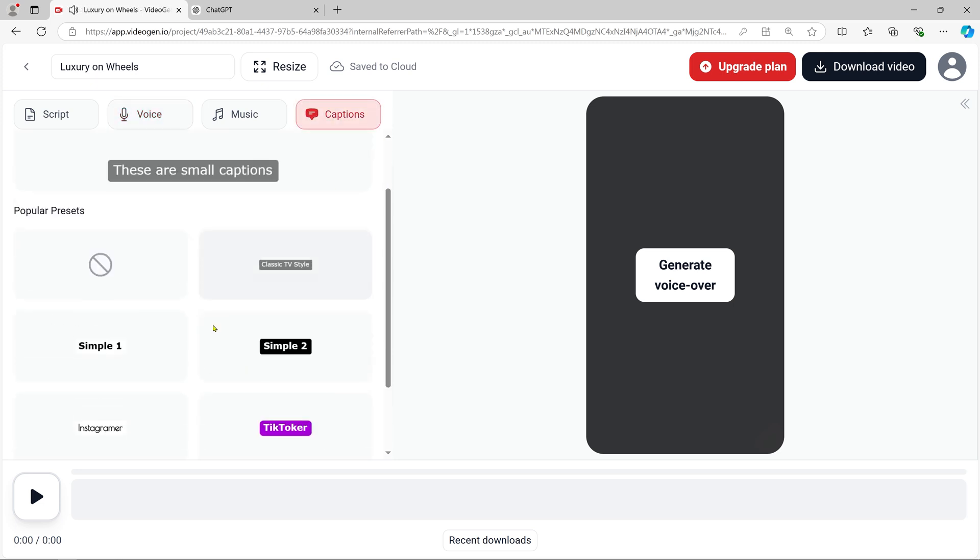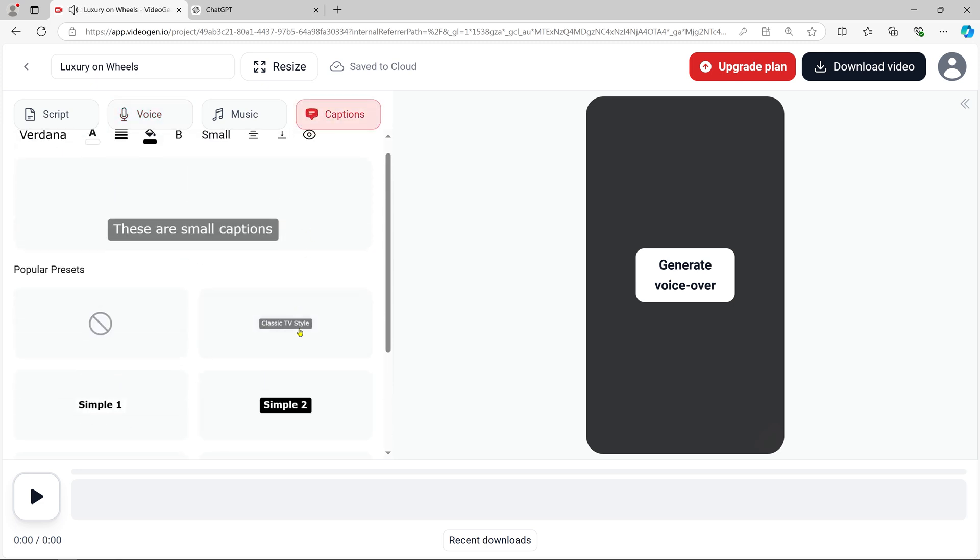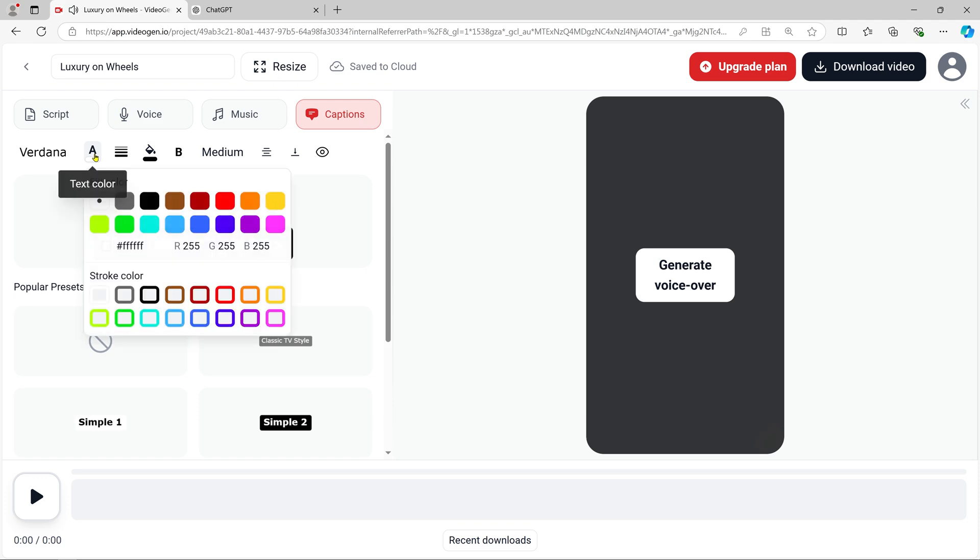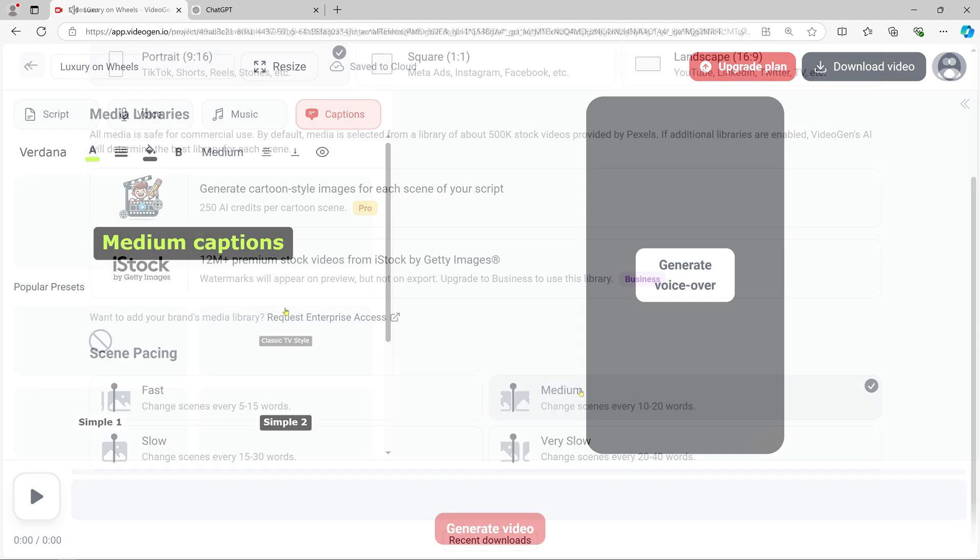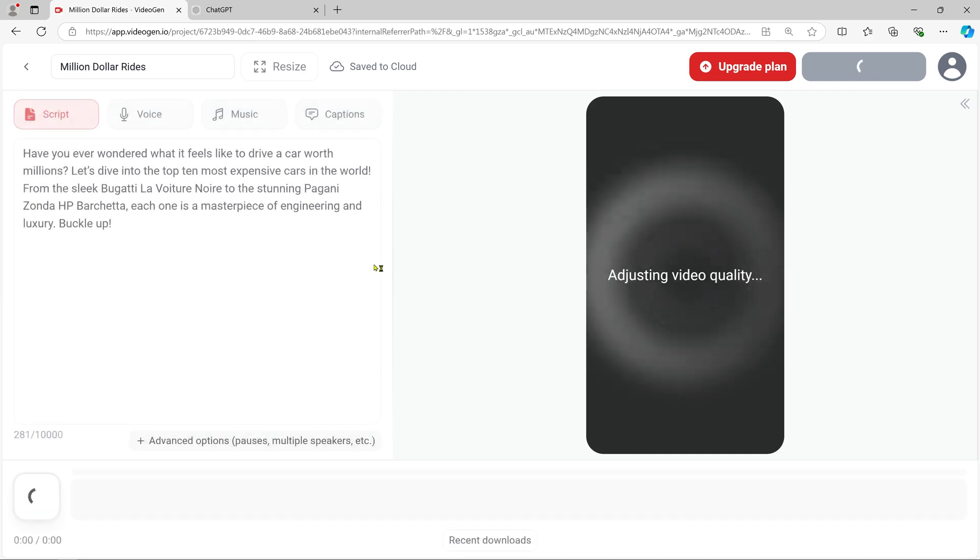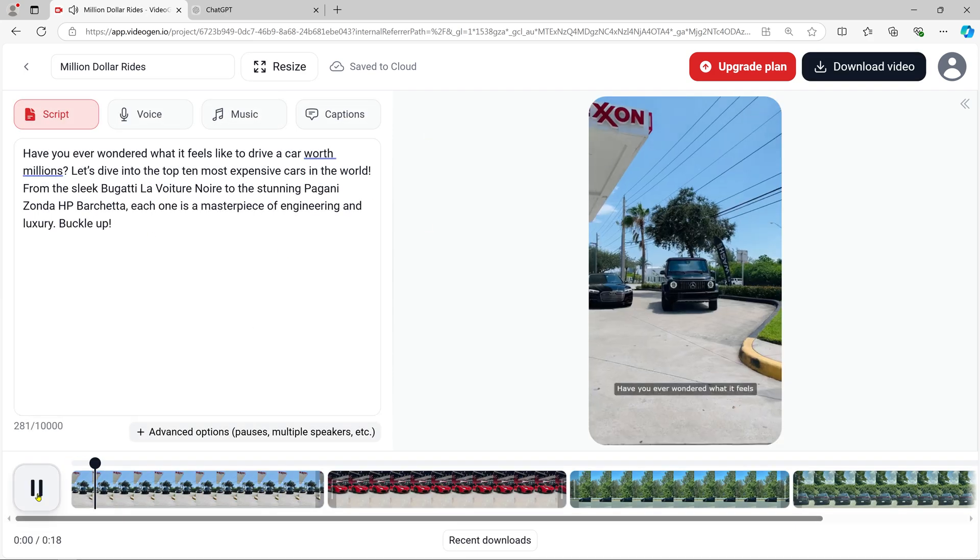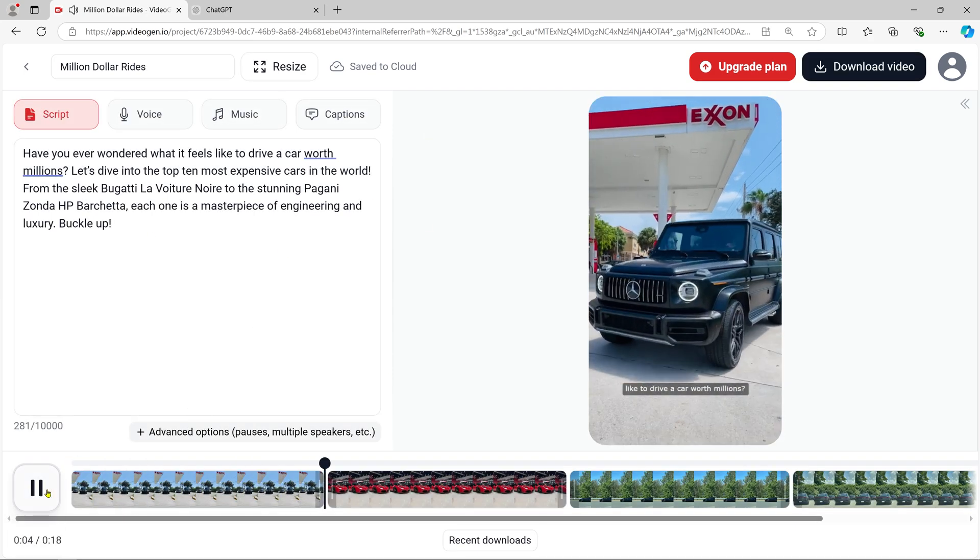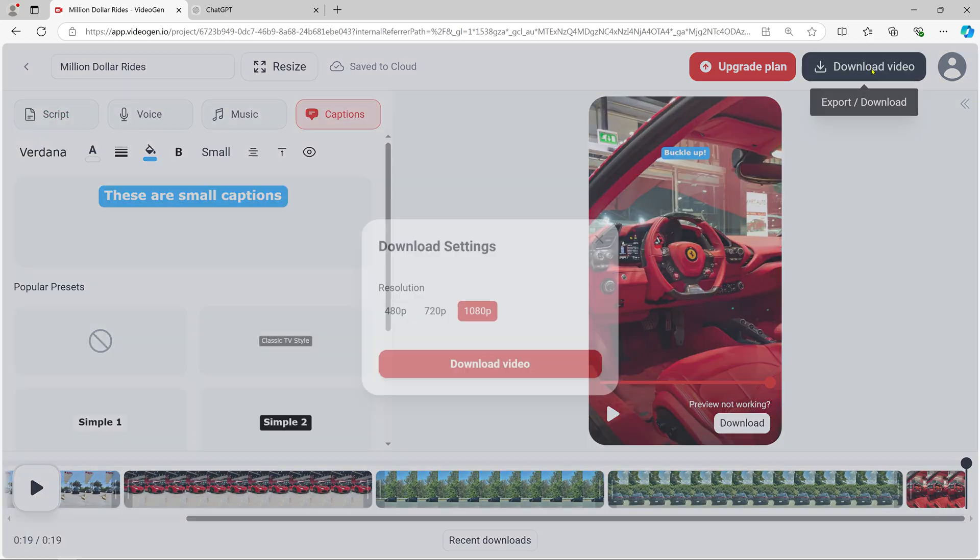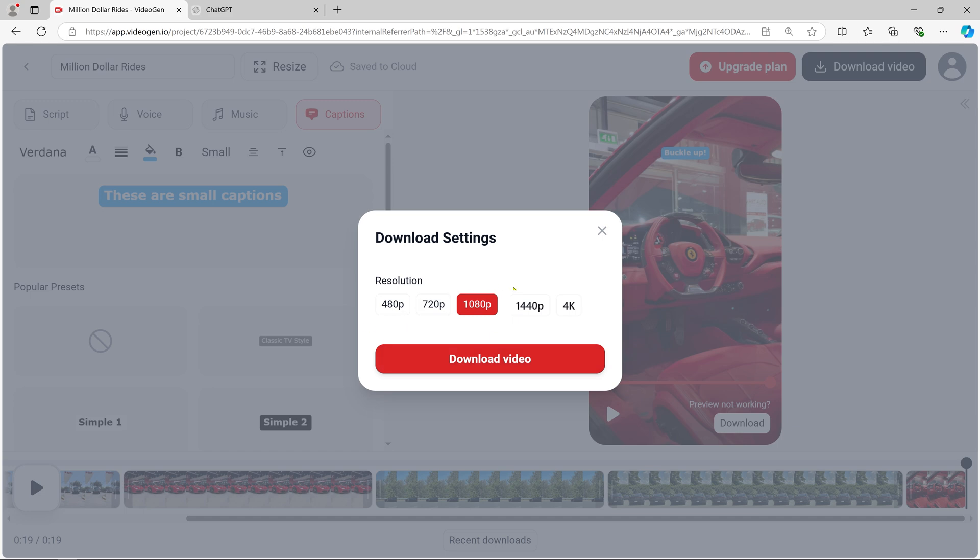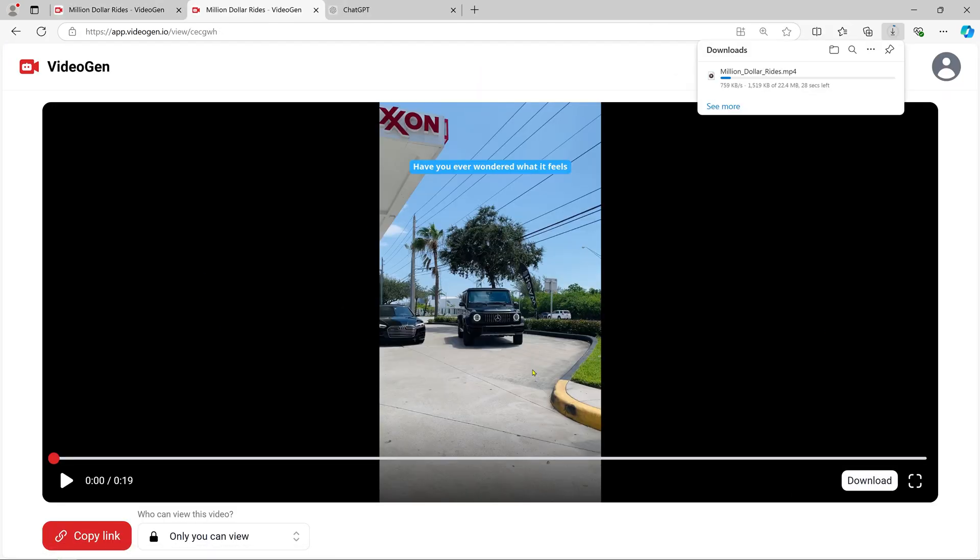You can also customize captions to match your branding. Adjust the font, size, and colors for a professional look. Once you're happy with your video, click Generate Video and let VideoGen do its magic. You'll have a complete video ready to download in 4K resolution in just a few minutes. This high quality helps attract more viewers and keeps them engaged.